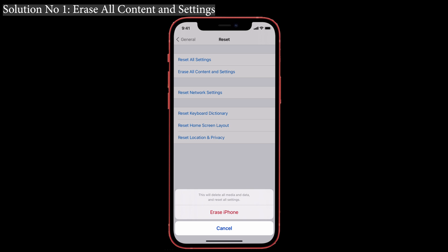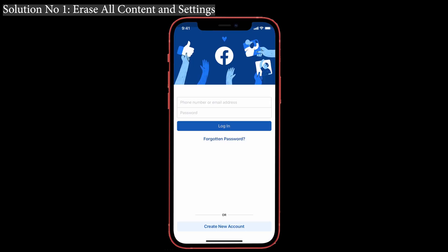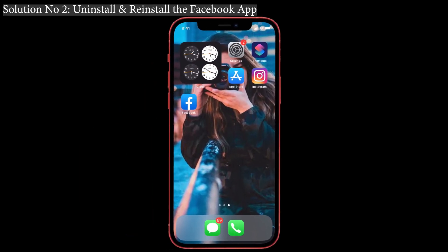It will look like when you bought a new phone — without any third-party apps installed. So you have to install the Facebook app and log in with your account again. That's it. Solution number two: uninstall and reinstall the Facebook app. Sometimes uninstalling and reinstalling the app will surely help to solve this login error.